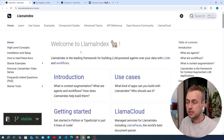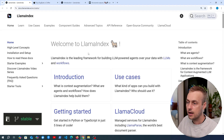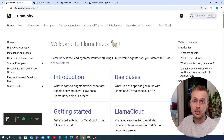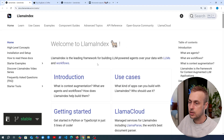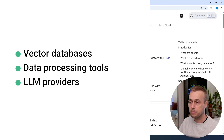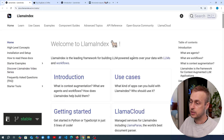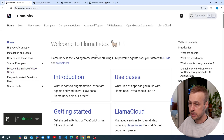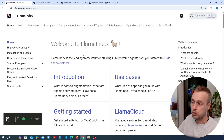LlamaIndex is one of the leading frameworks for building LLM-powered agents over your data, and the other big similar framework is LangChain. LlamaIndex offers nice integrations with things like vector databases, good tools for data processing, and integrations with the main LLM providers such as OpenAI and Gemini. I'm preparing a vector database course to release soon, but for now let's focus on structured outputs.